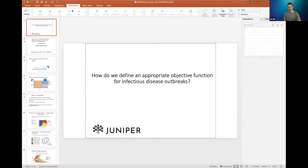Mike's talk is about determining optimal interventions, or as his title now shows, how do we define an appropriate objective function for infectious disease outbreaks.